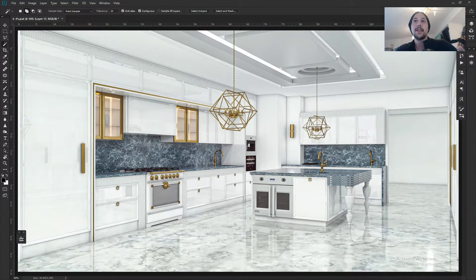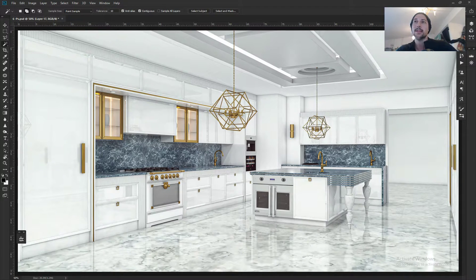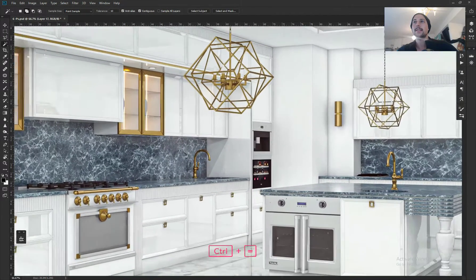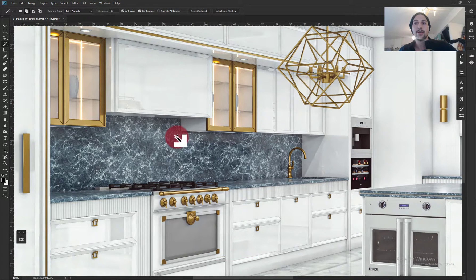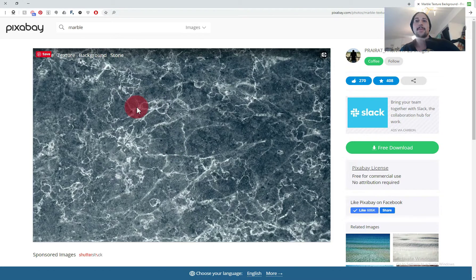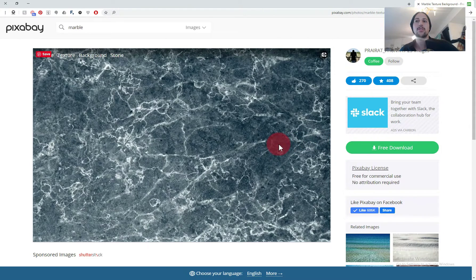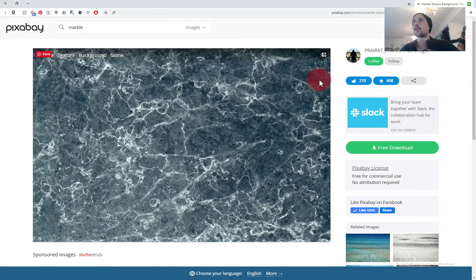Welcome back. In this video we're going to look at how to create materials that you get online that aren't seamless. We're going to take this marble texture we downloaded and make it seamless. If you don't know Pixabay, it's a free website where you can download high quality images — you just need to sign up. I downloaded this green, bluish-green marble material. It looks good but as you can see, it's not seamless — it's darker on one side and brighter on the other, and we're going to fix that.